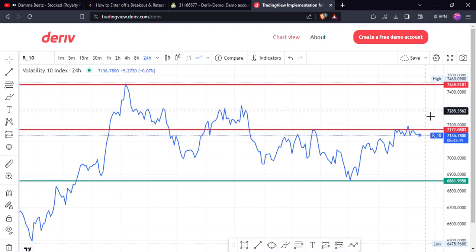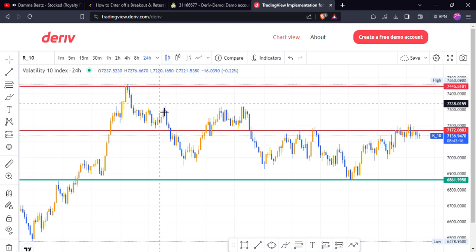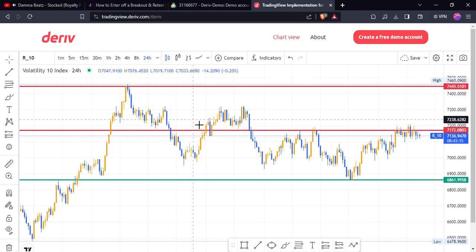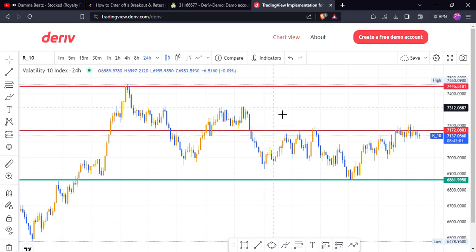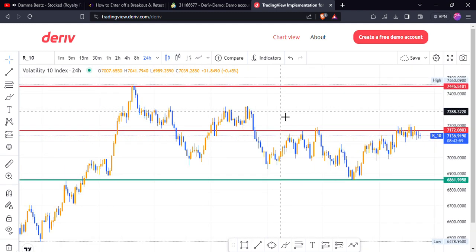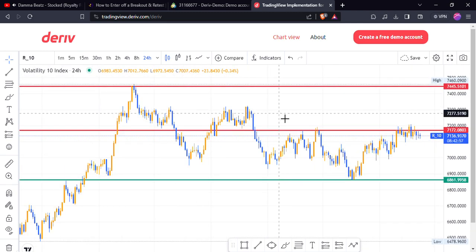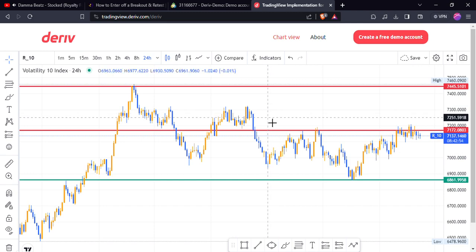Let's go back to the normal candlestick view. Pretty simple — nothing complicated, just a simple, clear chart. Right about here is what I have in structure; I'm on my daily time frame.